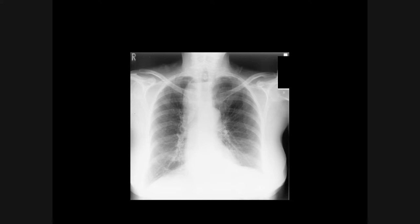This is a patient who has achalasia. You can see that the mass lesion, in this case the dilated oesophagus, is very well defined below, at and above the clavicle. Note also the presence of an air-fluid level. Whenever you see a chest radiograph with achalasia, always have a look at the lung bases for evidence of aspiration pneumonia.